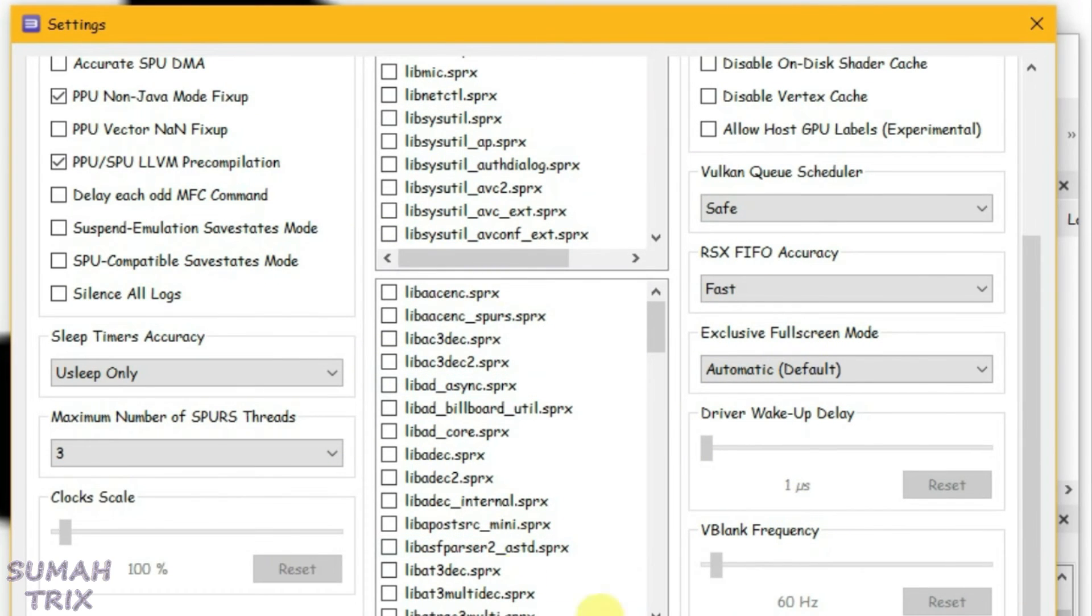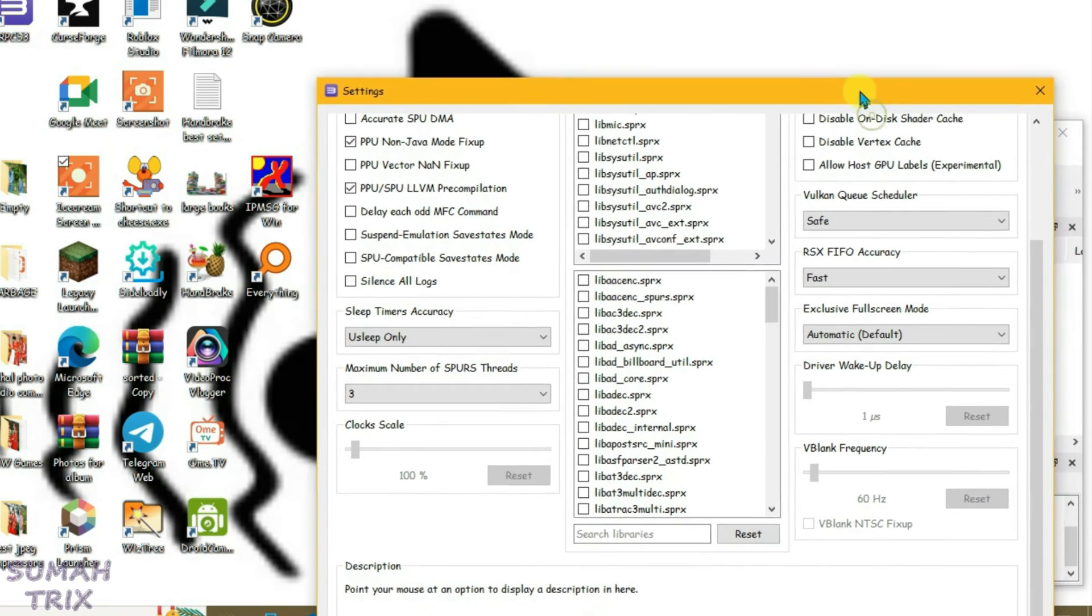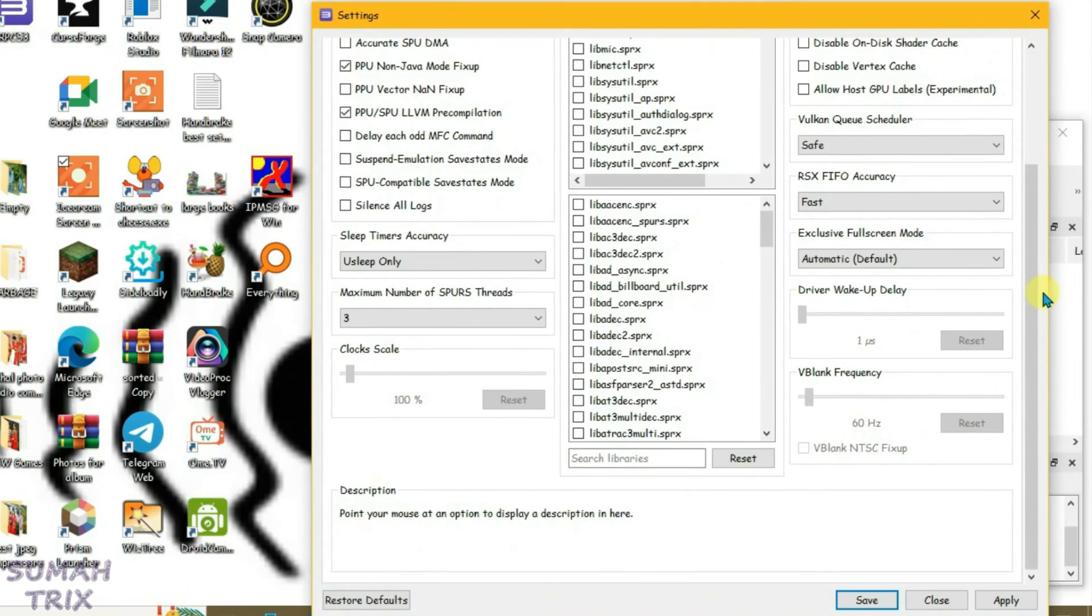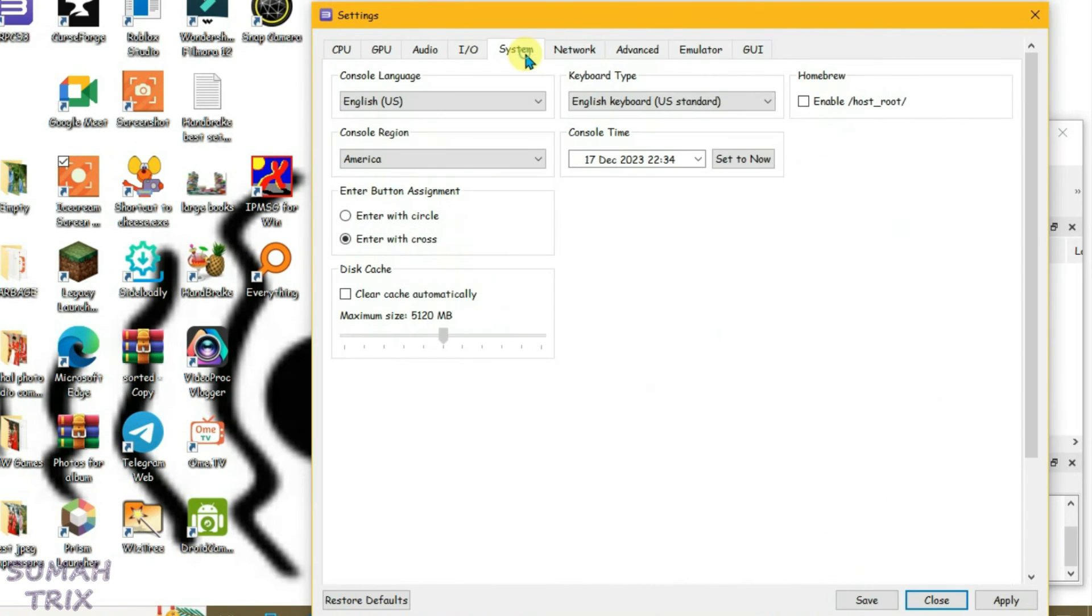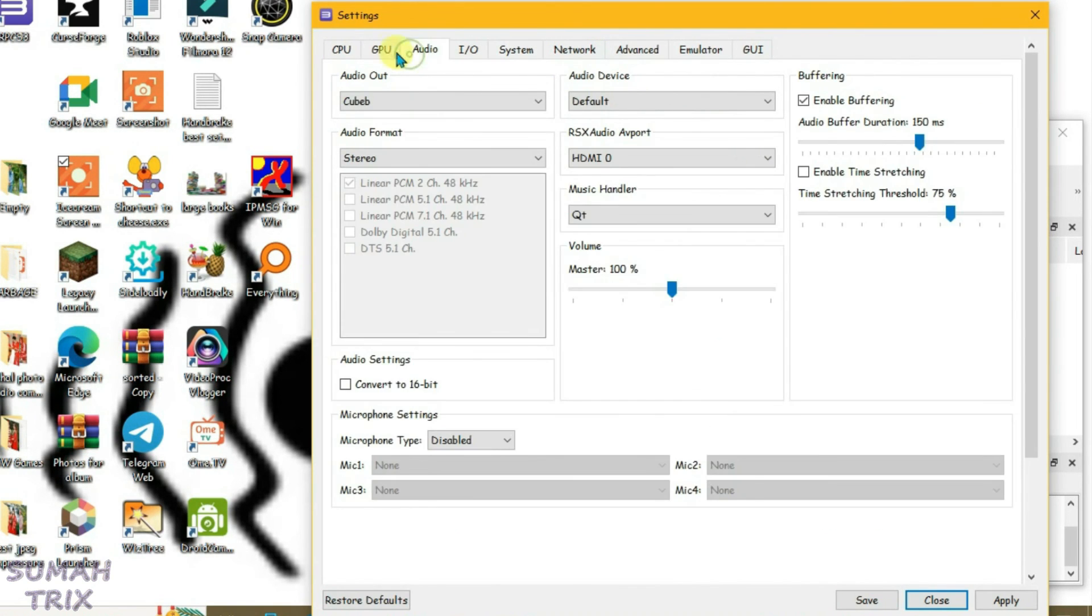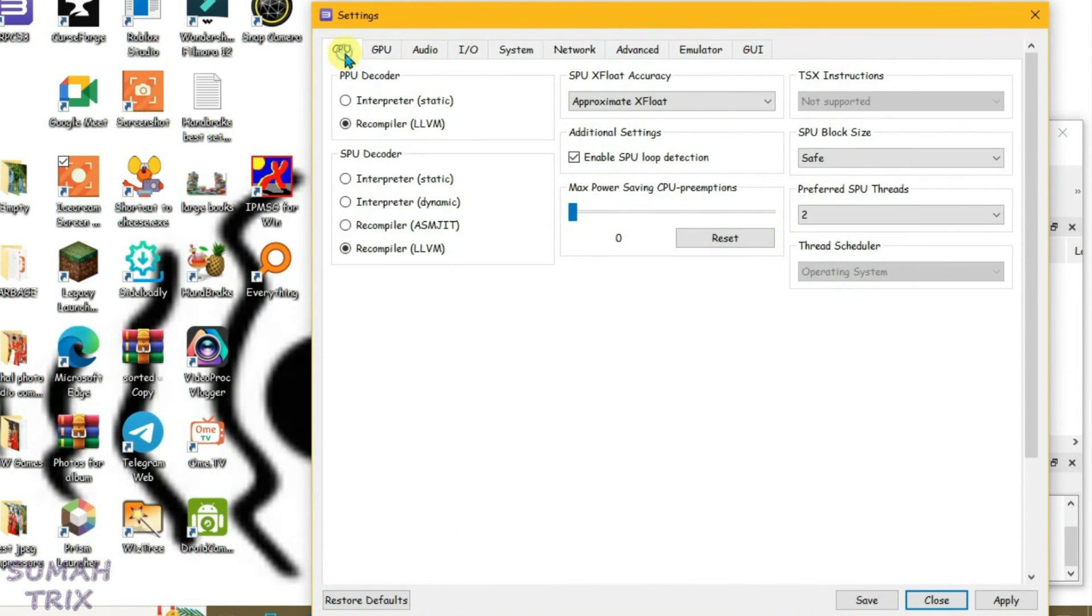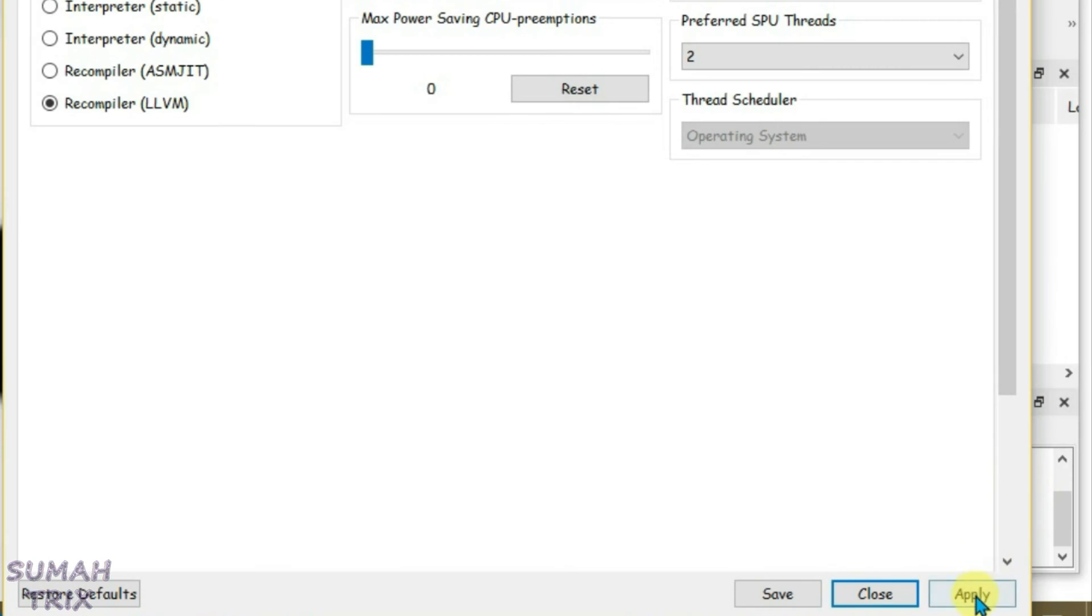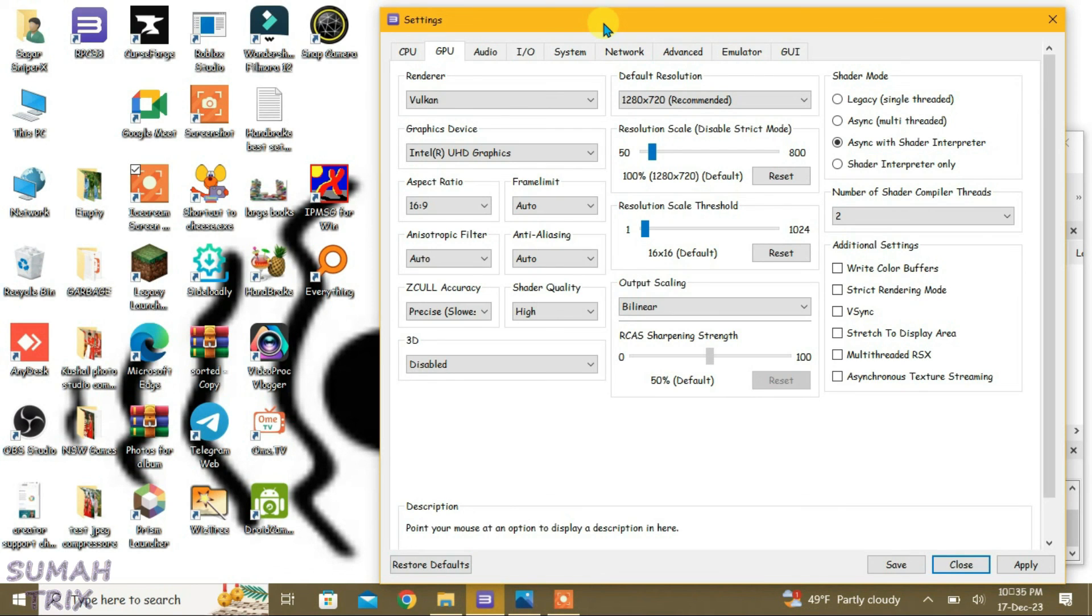These are the best settings. After applying all these settings, move the window up and scroll to review everything once again. Then click Apply and Save. These settings will help you get the best experience on RPCS3. If you liked this video, give it a thumbs up and subscribe to my channel.